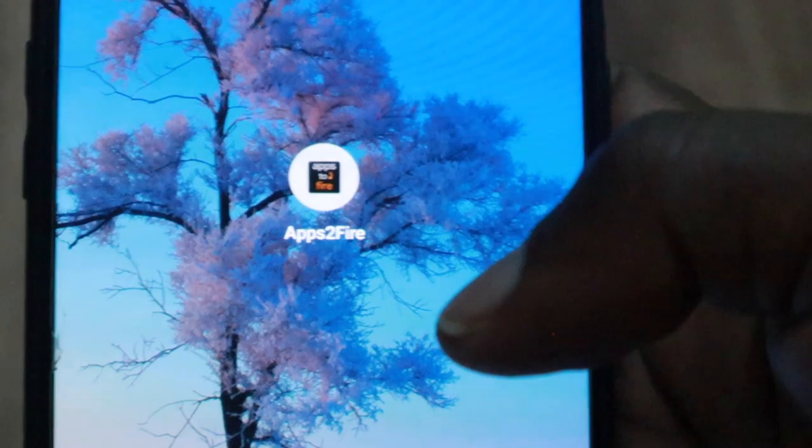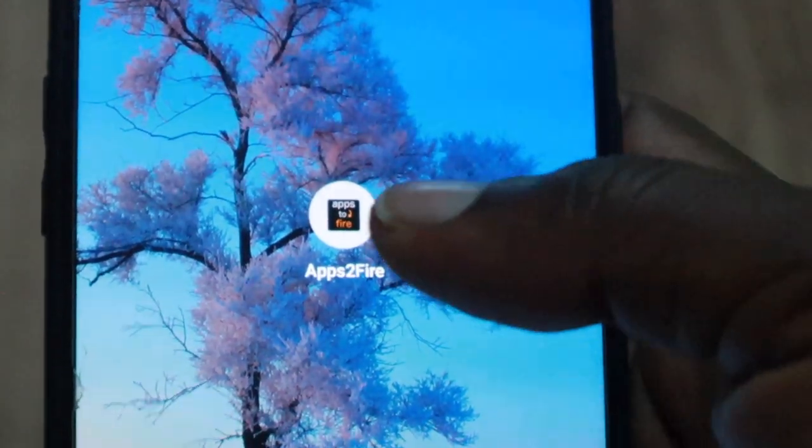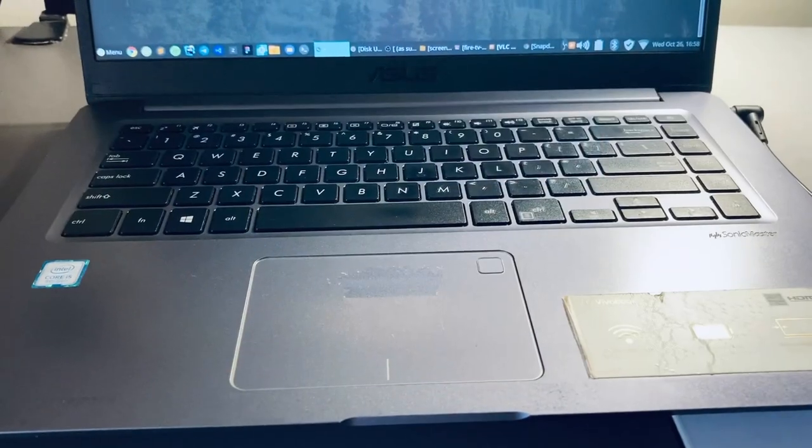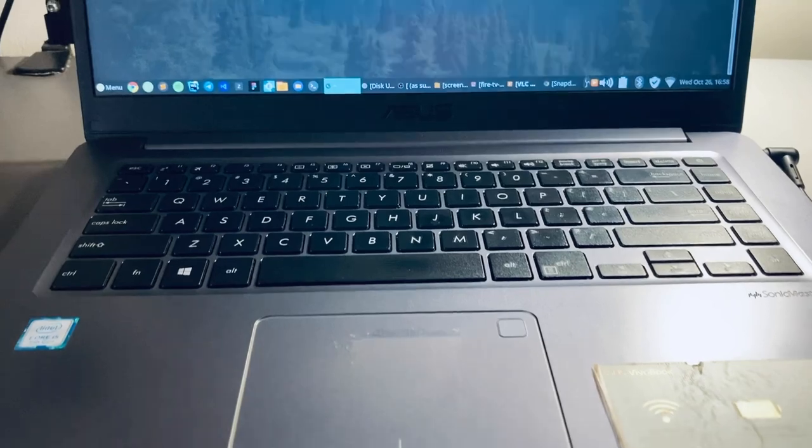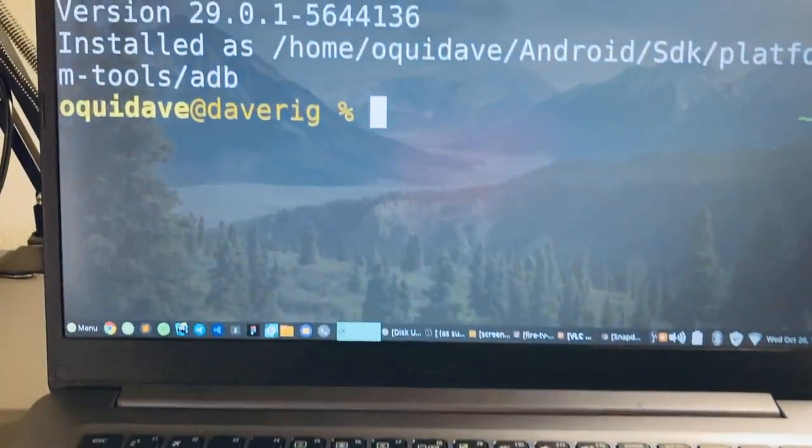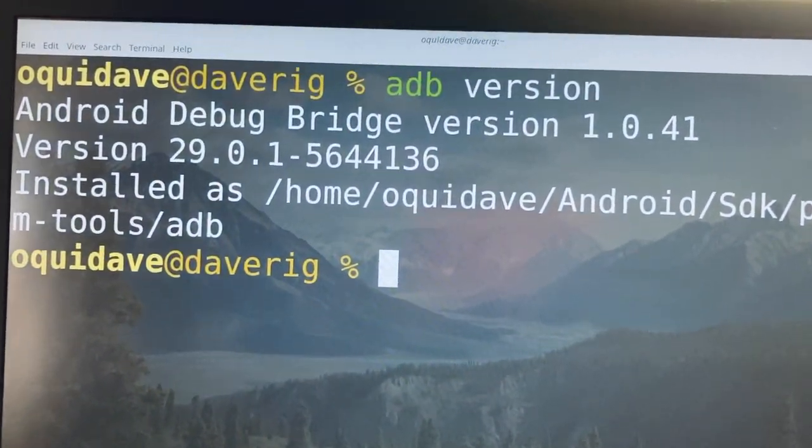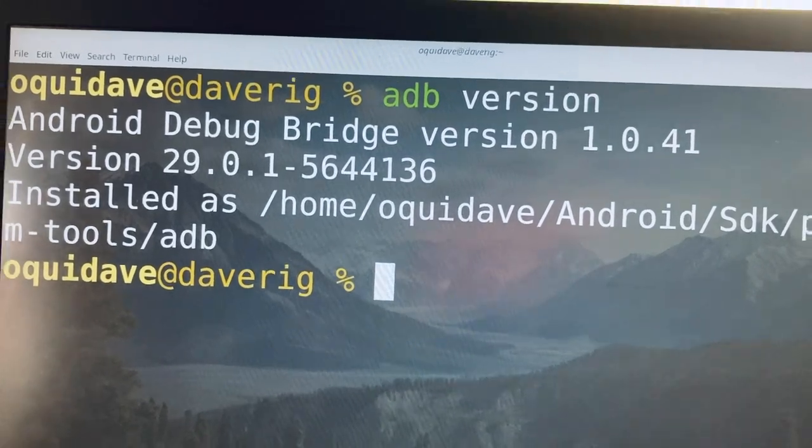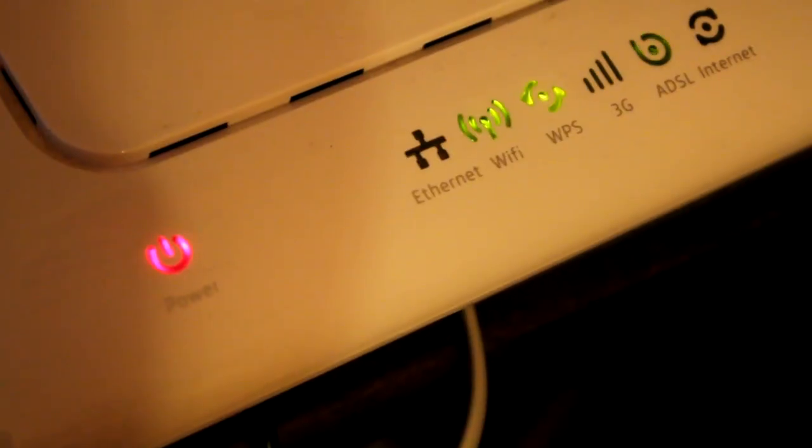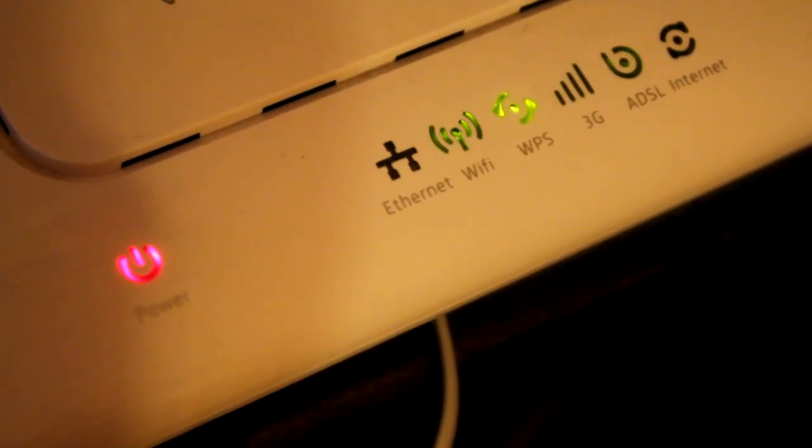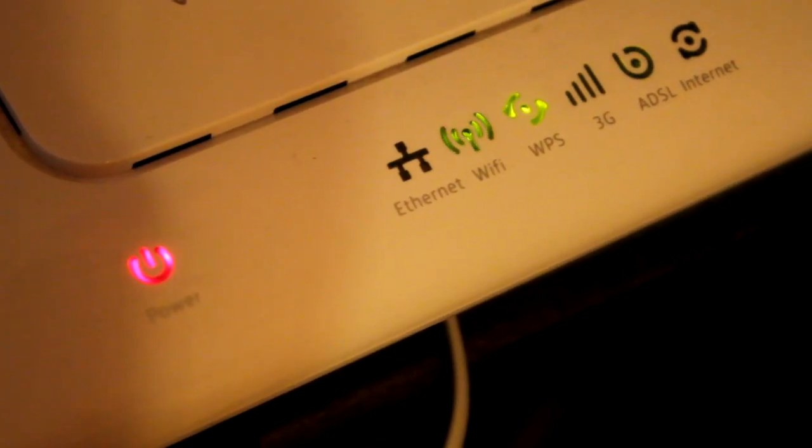You will need an Android phone with the Apps to Fire app installed, or you can use your Windows, Linux, or Mac computer with ADB or Android debug bridge command line tool installed. You can use a USB cable or Wi-Fi network to connect your computer or Android smartphone to the Fire Stick.